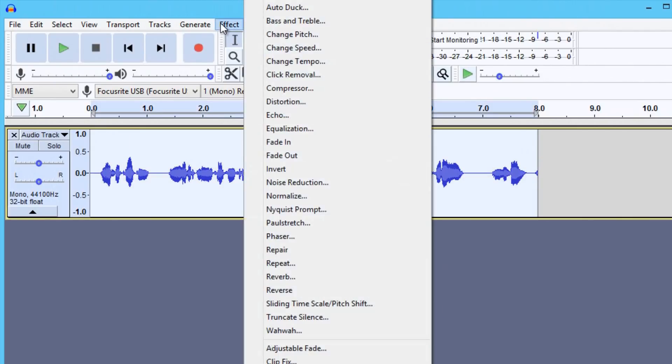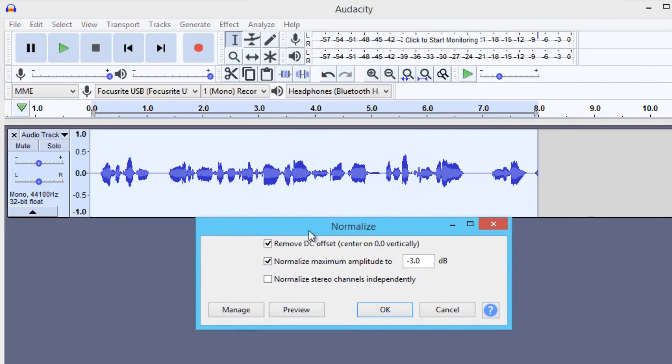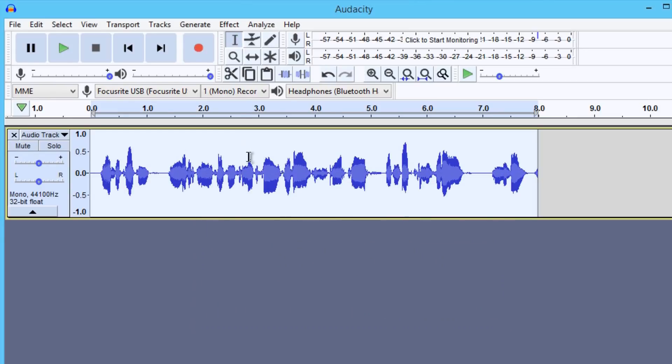Then click on Effect and click Normalize. Make sure that these two boxes are checked and you put negative 3.0 decibel, and press OK.